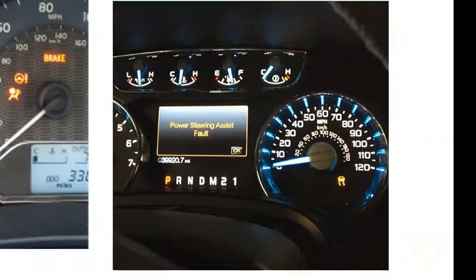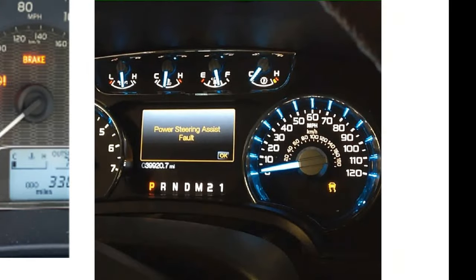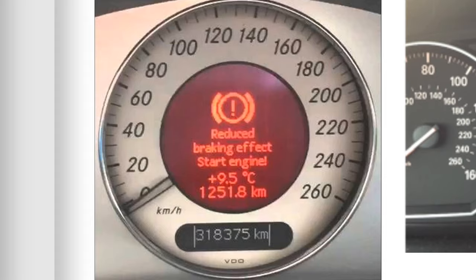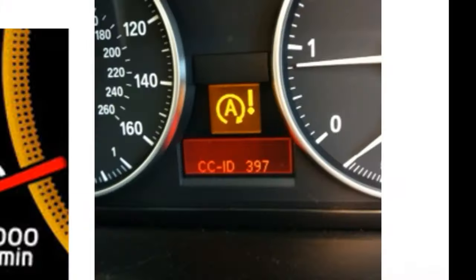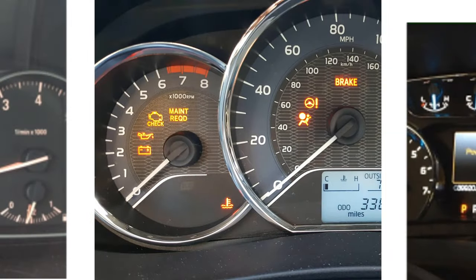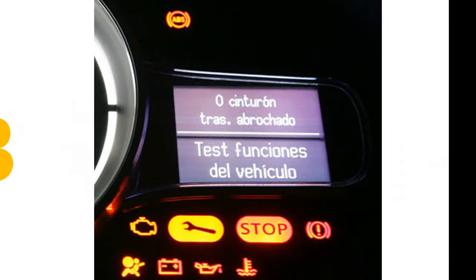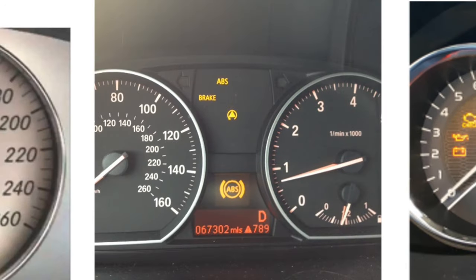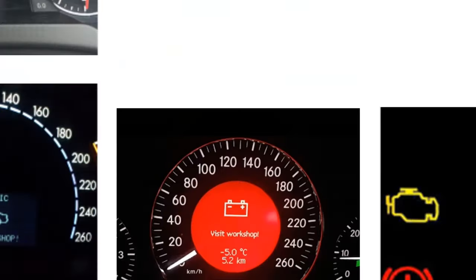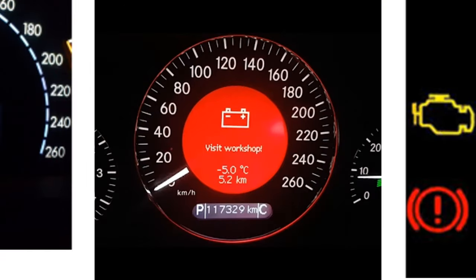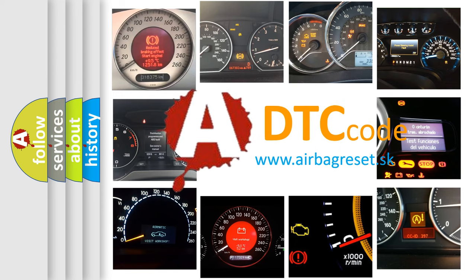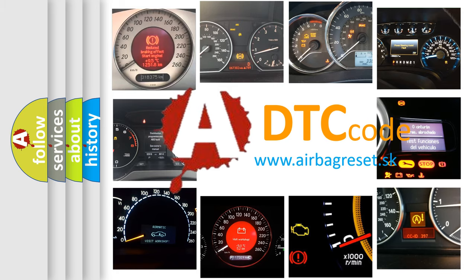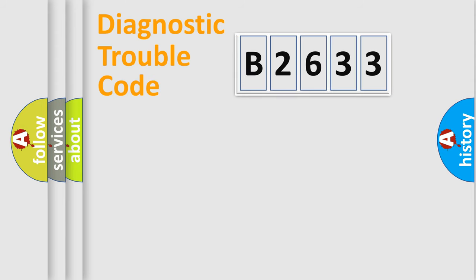Welcome to this video. Are you interested in why your vehicle diagnosis displays B2633? How is the error code interpreted by the vehicle? What does B2633 mean, or how to correct this fault? Today we will find answers to these questions together.